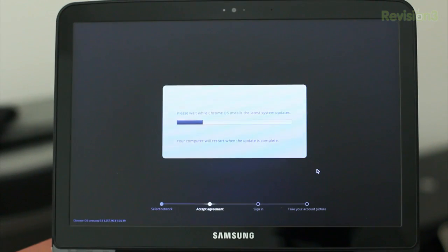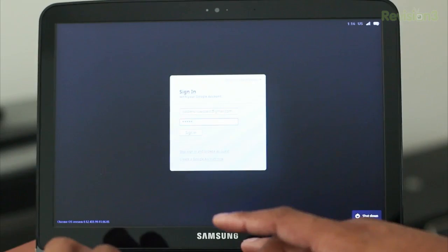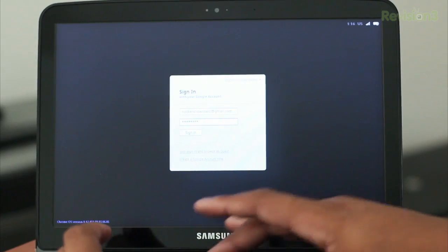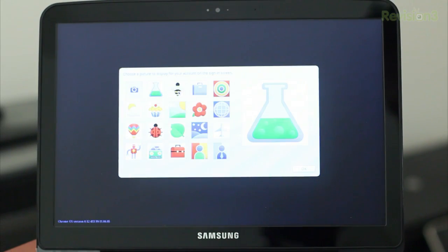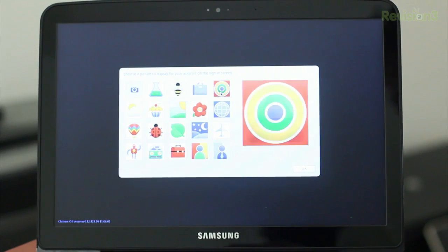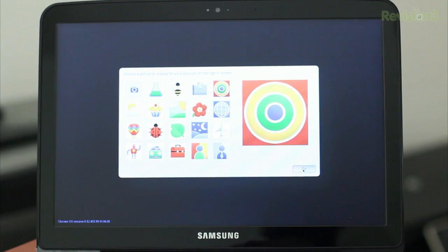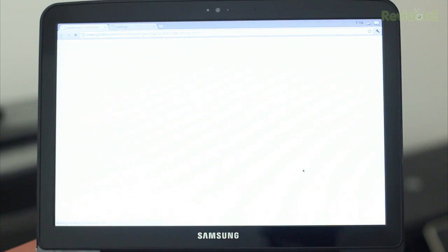But anyway, for the sake of time, I went ahead and stopped the timer. I just went well over 60 seconds, went a few minutes. I go ahead and sign in to my Google account, select my account picture, and then boom, there you go. You're ready to go.